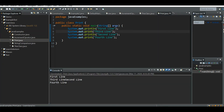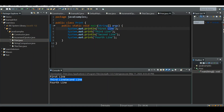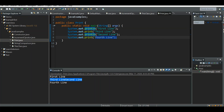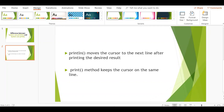Now 'third line' and 'second line' appear in the same row. First line is printed and the cursor moves to the next line because we used println. Then 'third line' is printed but the cursor stays on the same row. Then 'second line' is printed, and since we used ln there, the cursor moves to the next line. Now 'fourth line' is printed. You understand the difference — System.out.println moves the cursor to the next line after printing, but System.out.print keeps the cursor on the same line.